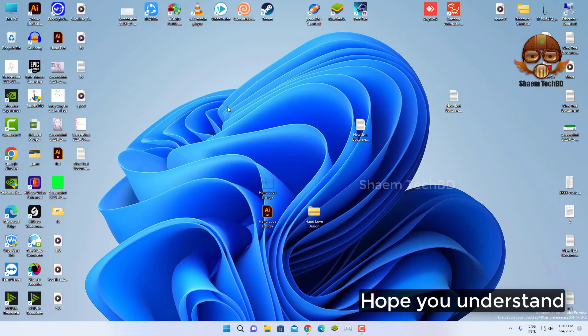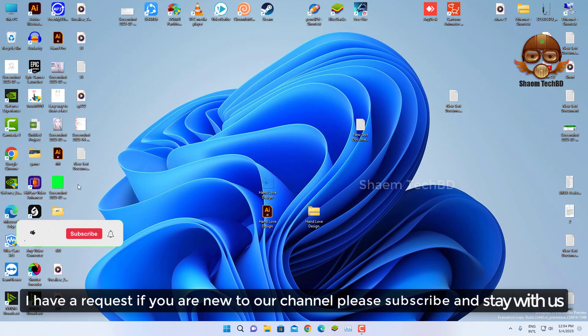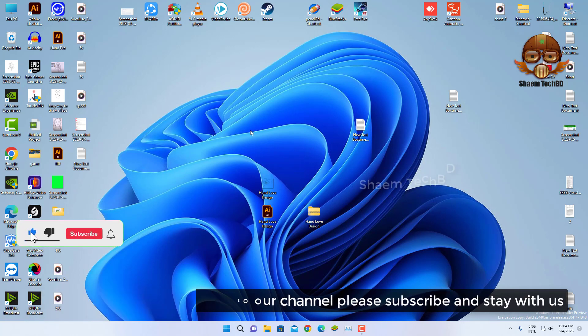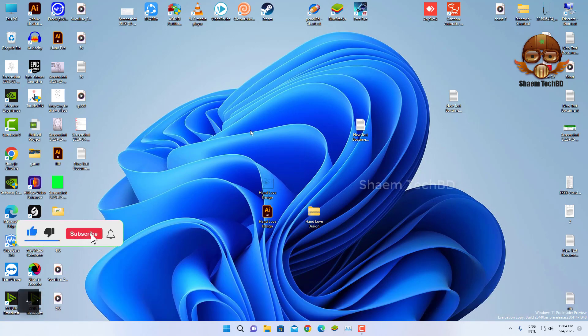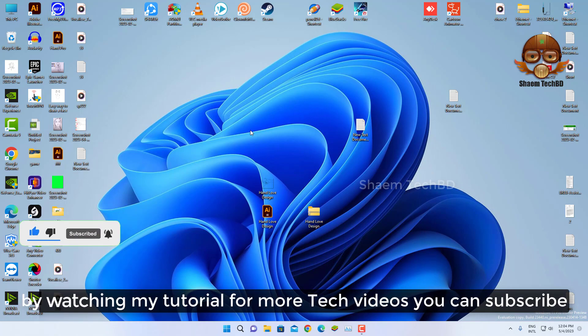Hope you understand. If you are new to the channel, please subscribe and stay with us by watching my tutorials for more tech videos.